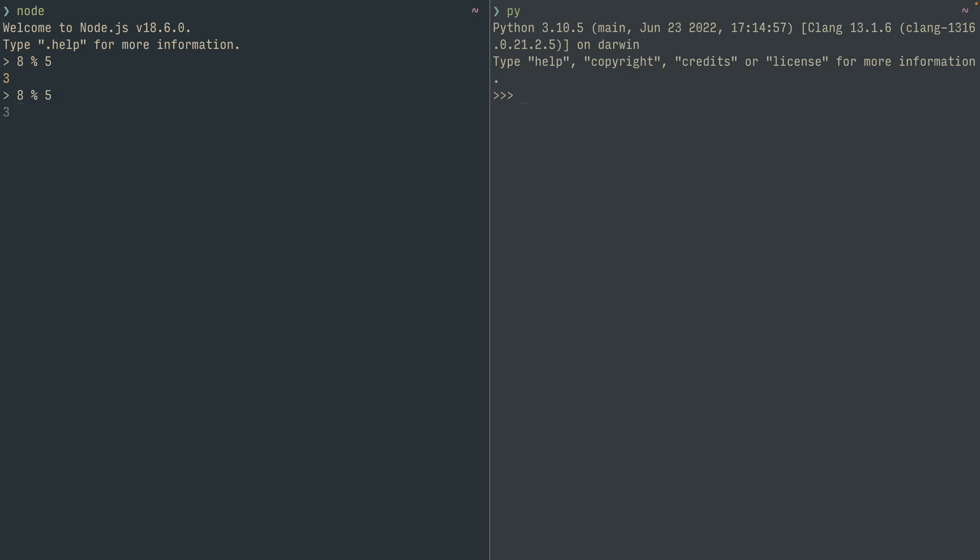However, have you wondered what happens if you use a negative number for the first thing? Let's say negative 8 mod 5. In node, it gives us negative 3, which is kind of logical because negative numbers are kind of like a mirror of the positive numbers.